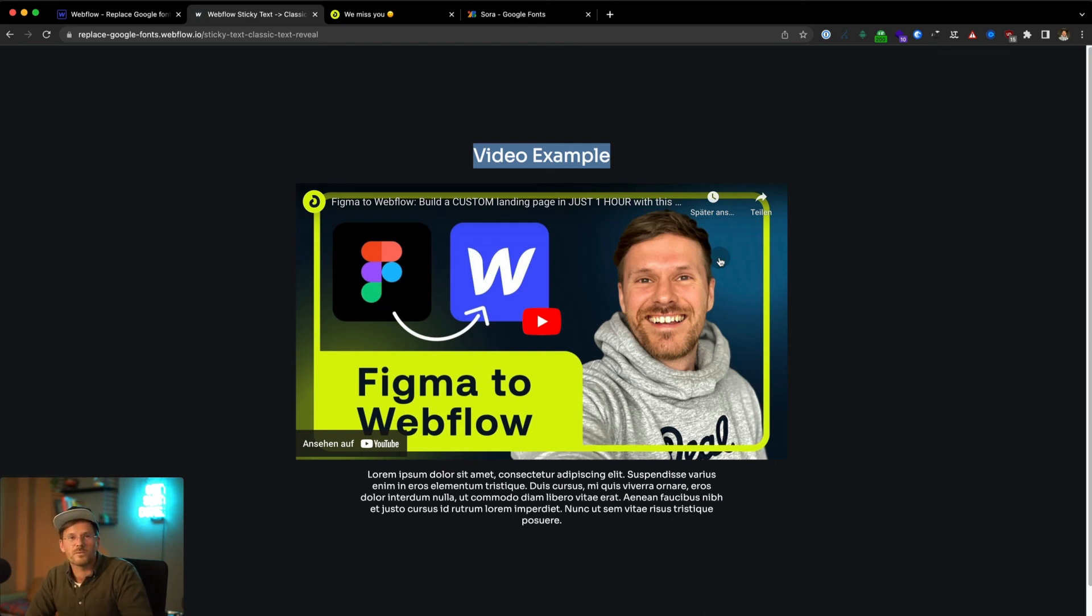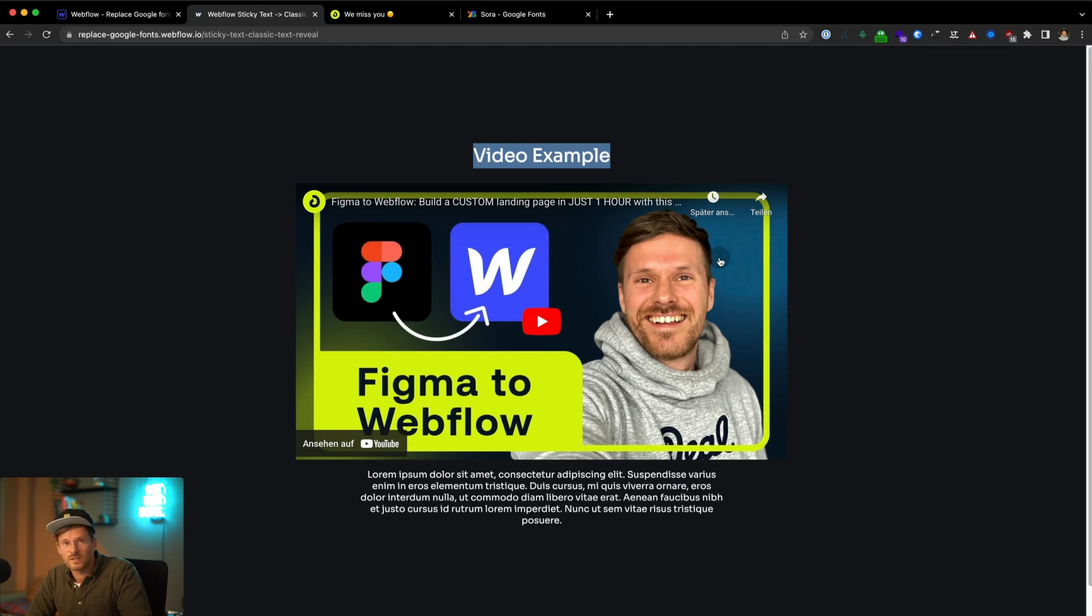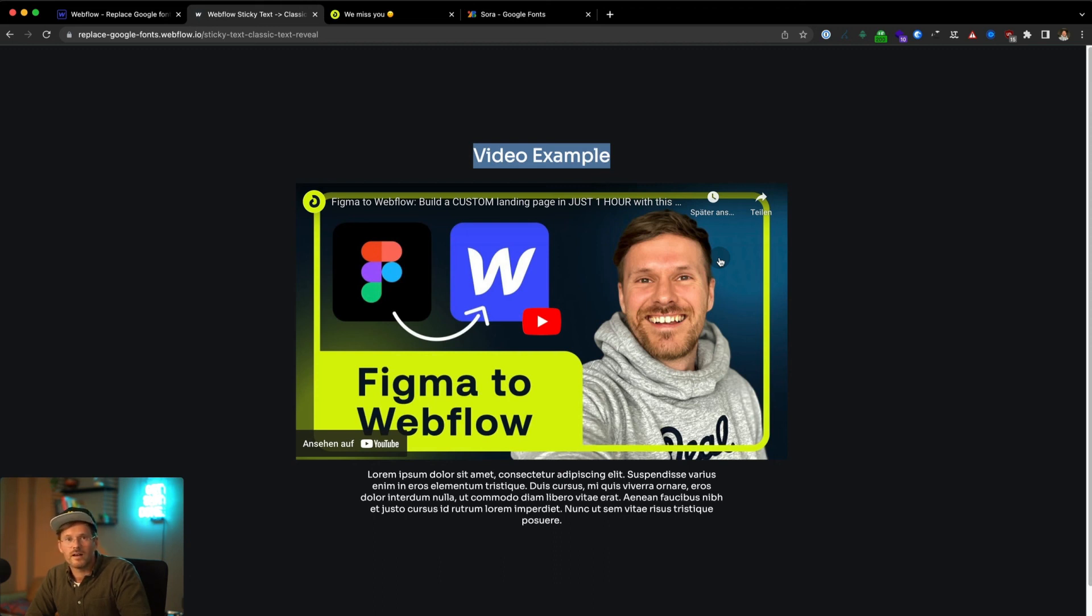But no problem, we got you covered. Next week we will release a video where we show you how to use YouTube videos and also Vimeo videos GDPR compliant within your website. We will show you how to implement a two-click solution with just a little bit of custom code and it just takes a couple of minutes, and after that you can use YouTube videos in your website without any problems.